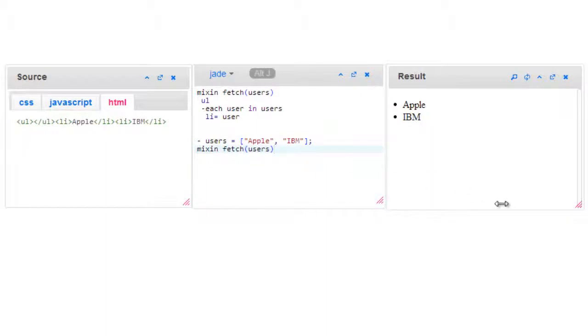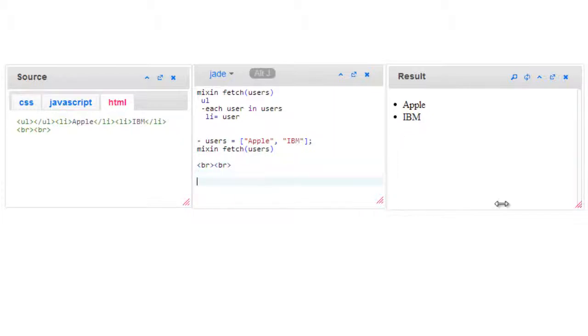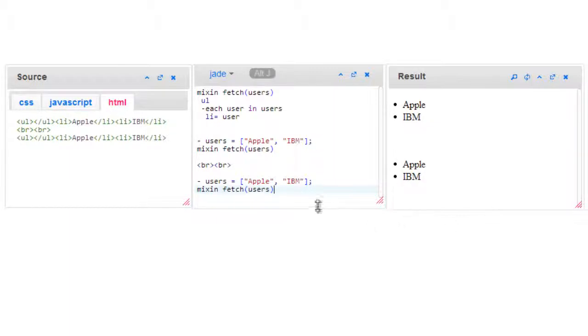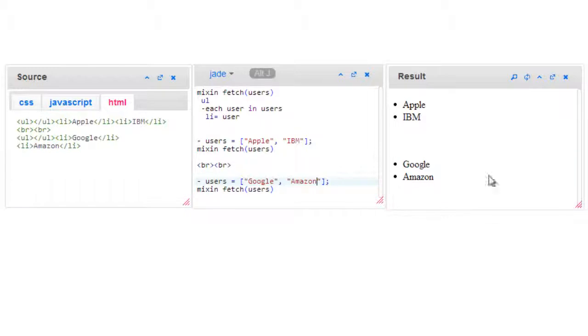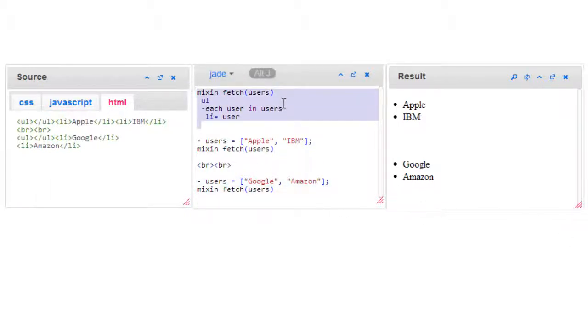You could even separate this mixing logic to a separate file and include it here. So this is our second loop, that is second object with some values. For example, you may have list of friends and list of company names. You need not write this loop logic over and over again.